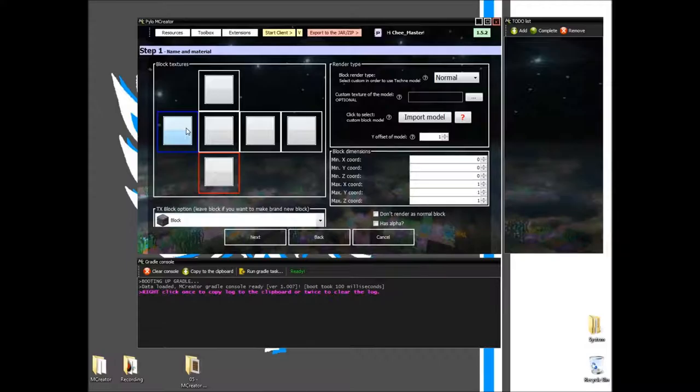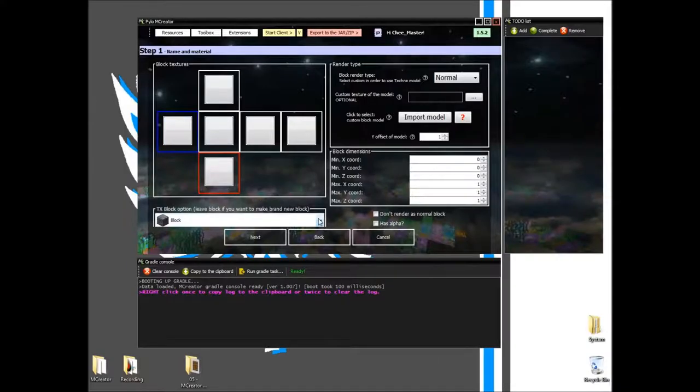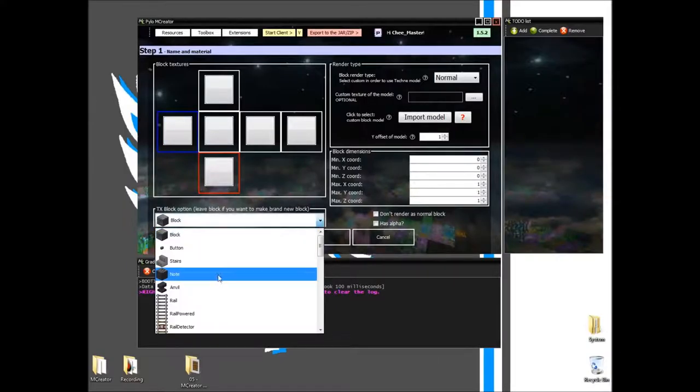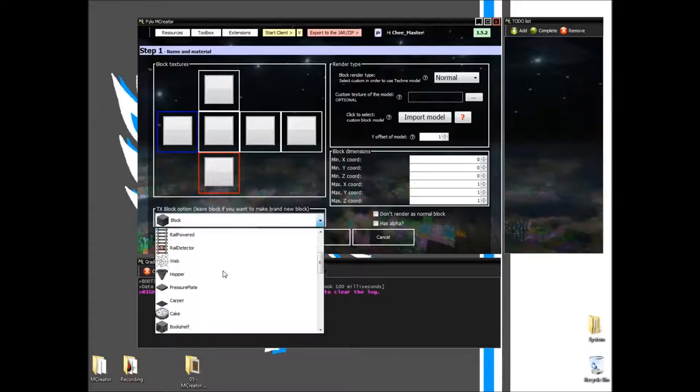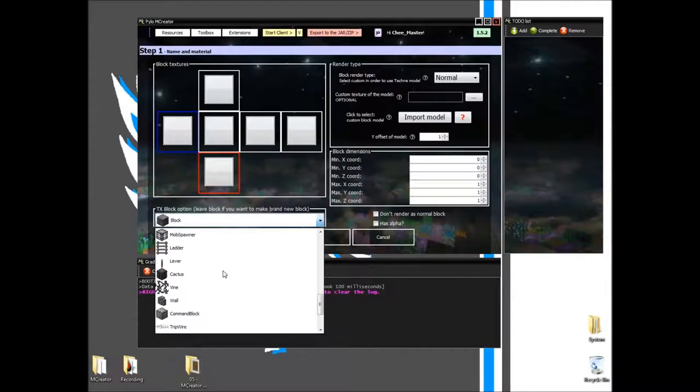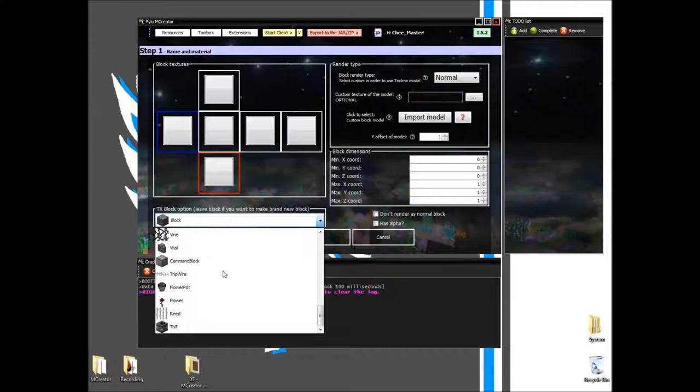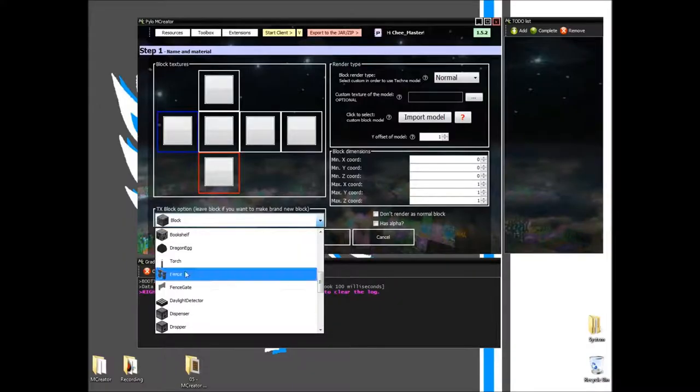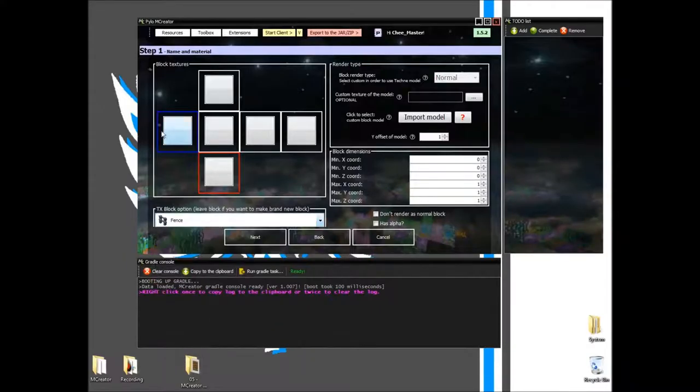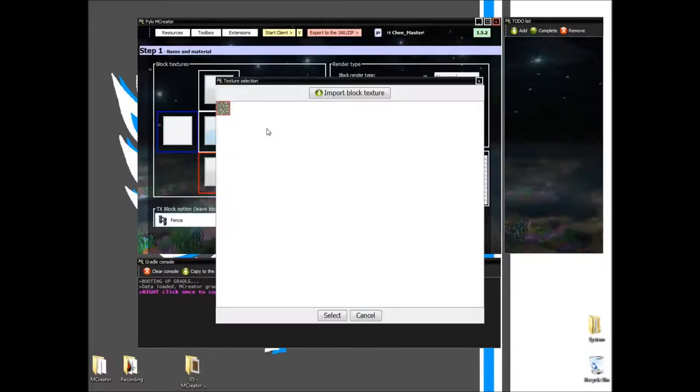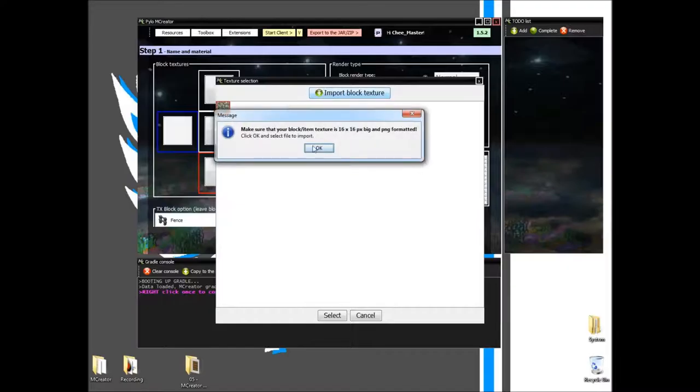So, fences, gates, and stairs, notes, droppers, ladders, you name it, it's in here. So, we're just going to be doing a fence, and we're going to import a texture.